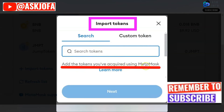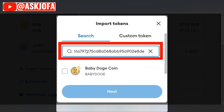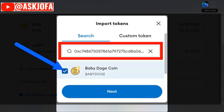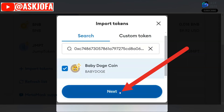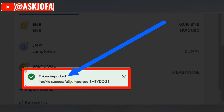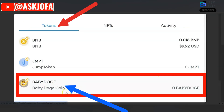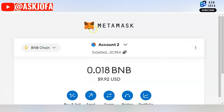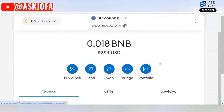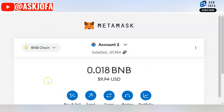In MetaMask, scroll down and click 'Import Token.' Paste the contract address — as soon as I pasted it, it automatically gave me the name of the crypto. Select it, click Next, then click Import. Token imported! I now have three cryptos on my MetaMask wallet within Binance network. You now know how to add crypto on MetaMask wallet. Thank you.